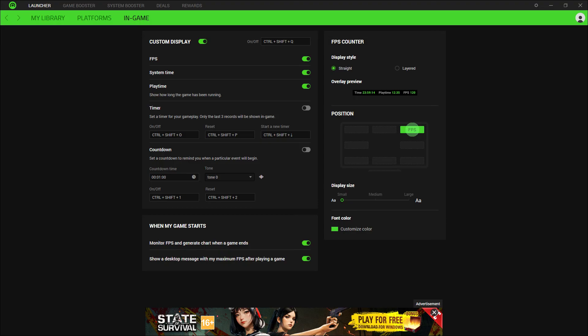Start the game using Razer Cortex to see the FPS counter in action. The counter is usually displayed on the screen while gaming.